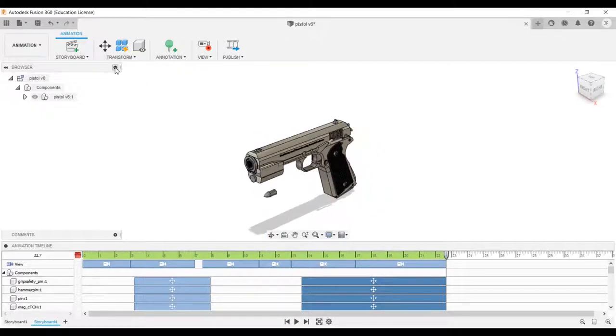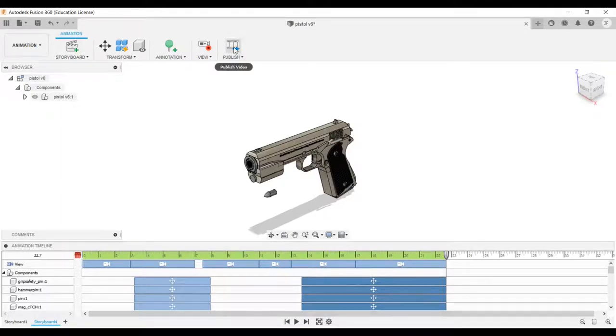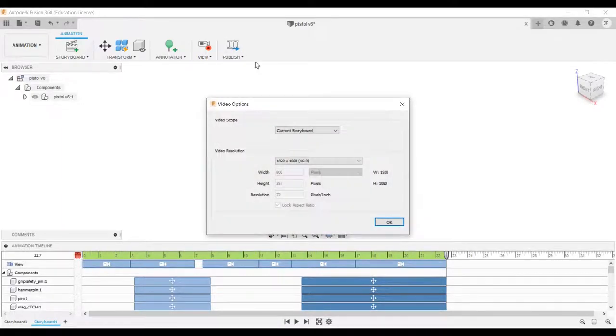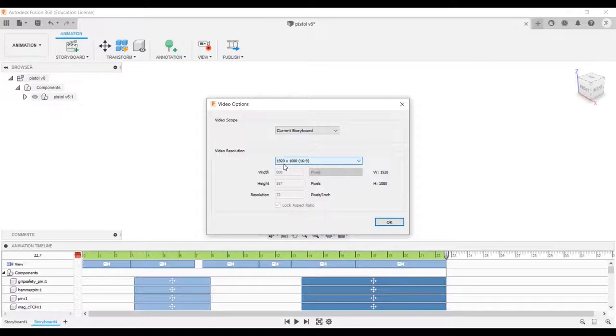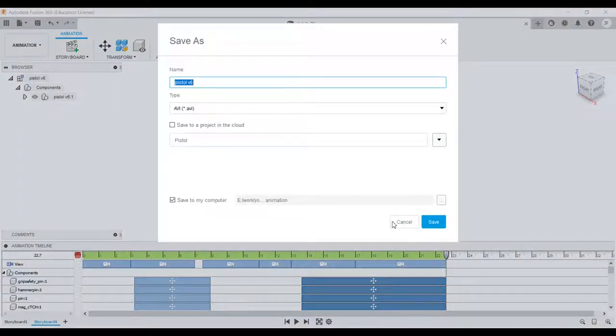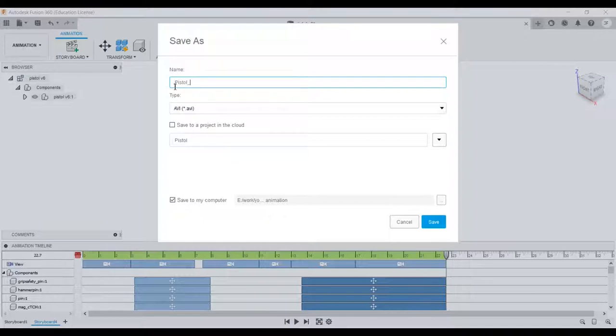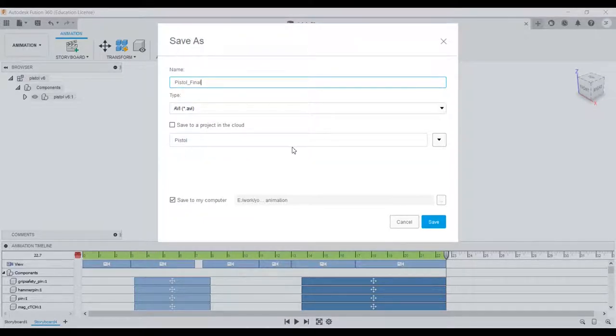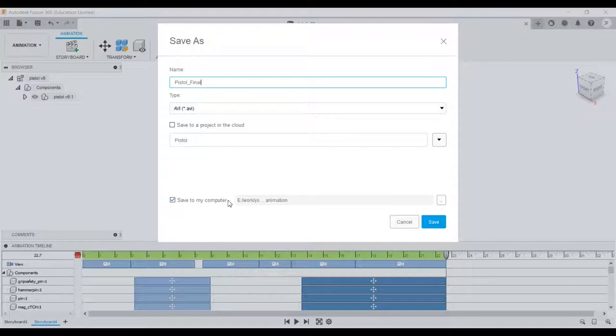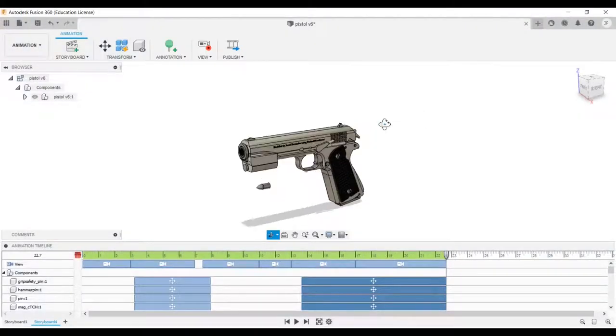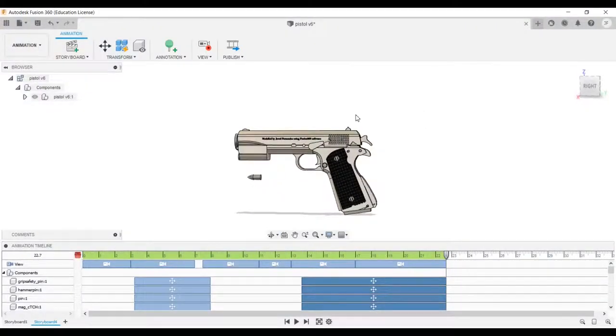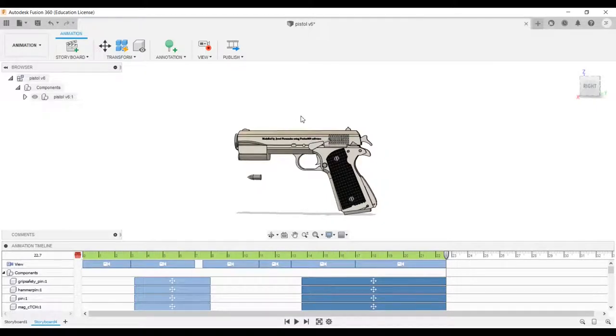Once you are satisfied with the animation, click on publish to save your video. Select current storyboard, set the resolution you want, and click on OK. Write a name for your animation and make sure that the save to my computer option is checked. Finally, click on save. Perfect, we have created our own animation using Fusion 360.